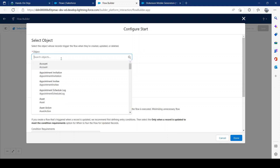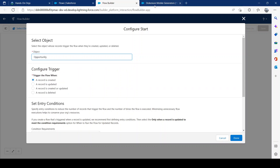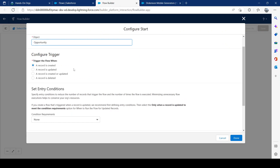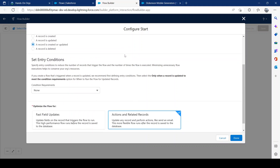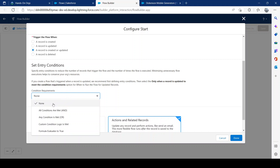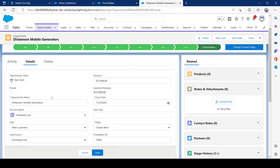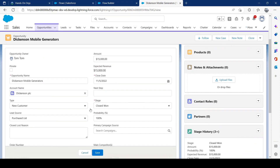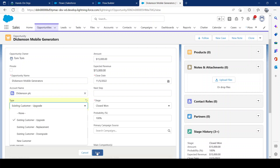In the configuration window, we define where we want this flow to fire. We want it on the Opportunity object — all opportunity records go through this process. When do we want it to occur? We can do created, updated, or deleted. For our scenario, we'll go with created or updated so we can test it out. The entry criteria determines what causes the flow to run — in our case, changing the Type field and saving the record.